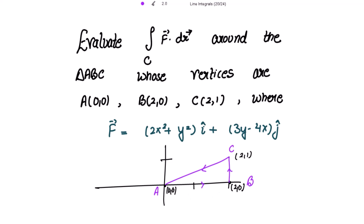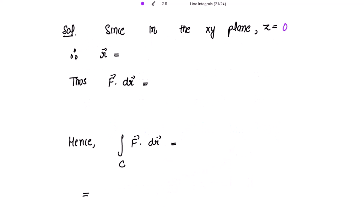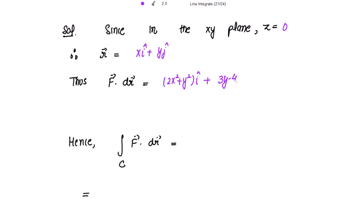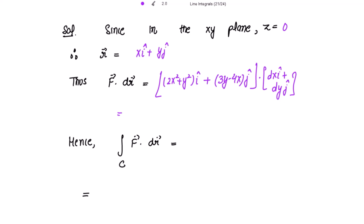Since we are in the xy-plane, z is zero and dr is taken as dx i-cap plus dy j-cap. The vector F is (2x² + y²) i-cap plus (3y − 4x) j-cap. Taking the dot product F·dr: i·i = 1, so this gives (2x² + y²)dx + (3y − 4x)dy.